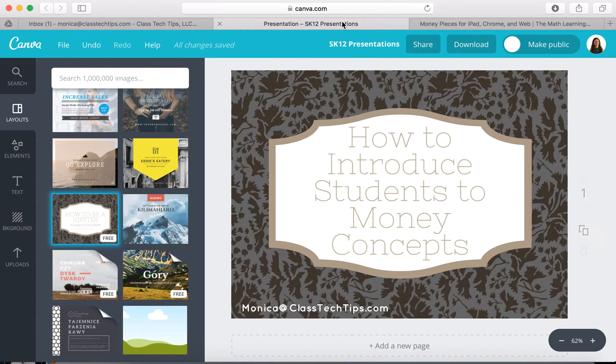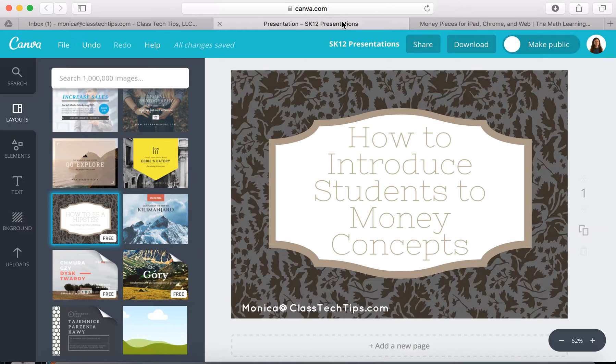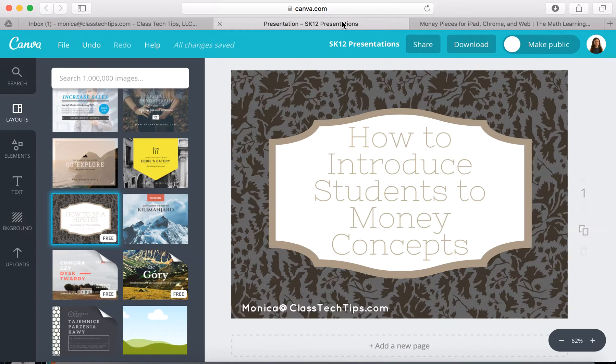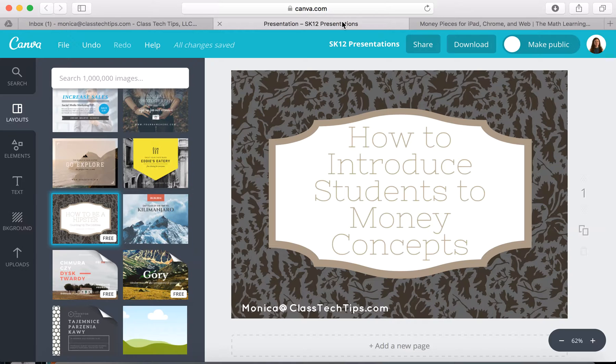Hi, my name is Monica Burns. I'm an EdTech and Curriculum Consultant, founder of Classtechtips.com, and a webinar host for Simple K-12. I'm going to talk to you today about how to introduce students to money concepts.